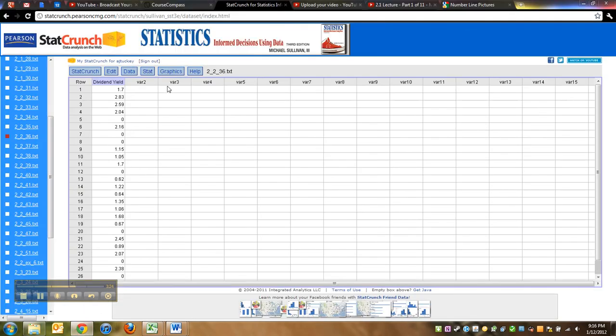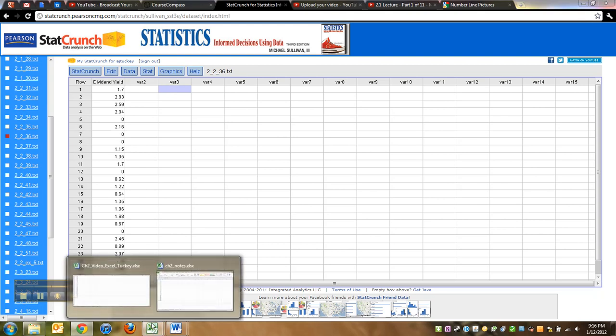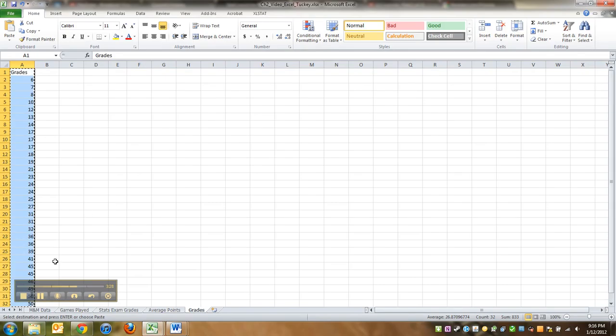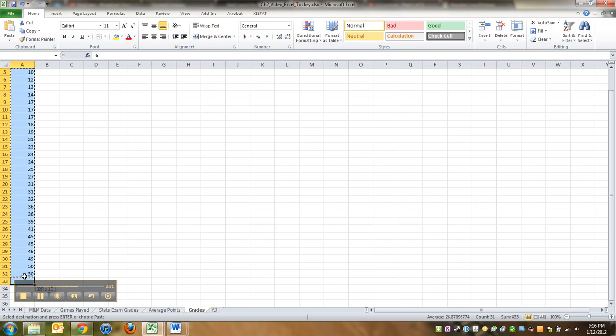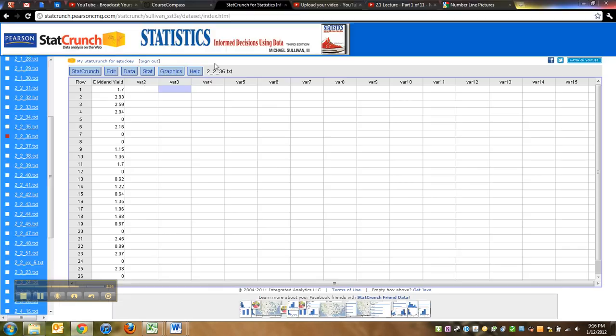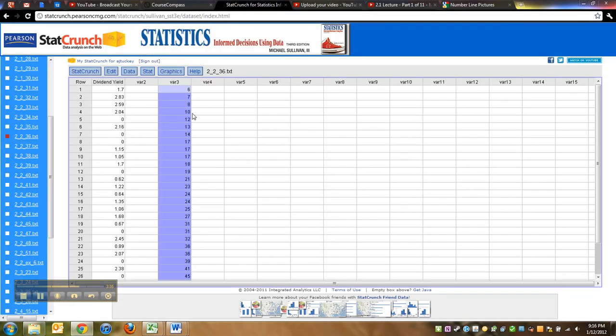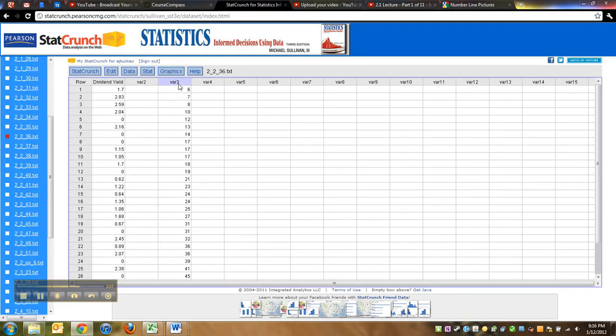So I'm going to highlight all of them, copy, and bring them in here and paste. Oops, I forgot you only want the numbers. Don't bring the word grades, it won't work. So highlight the numbers, copy. And of course I've already typed all the numbers up. If you haven't typed them, then you're going to have to do that. And then backspace and type grades or quiz grades or quiz scores, whatever you want. I'll type quiz scores.